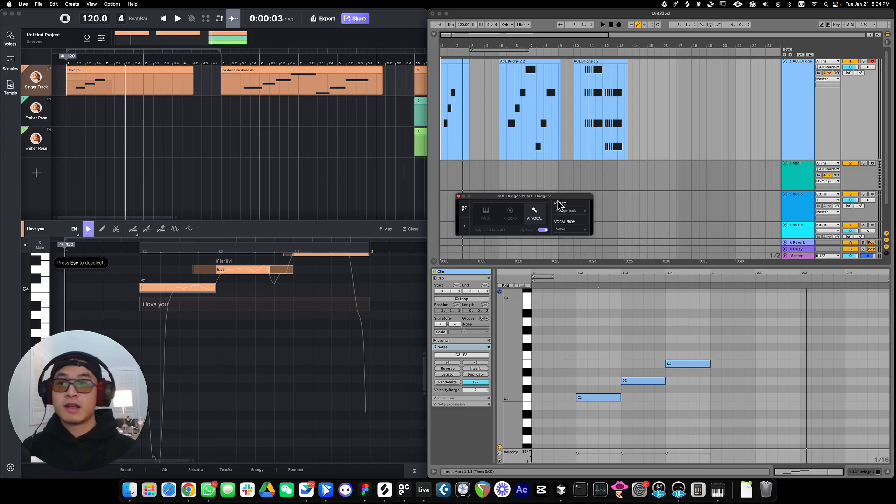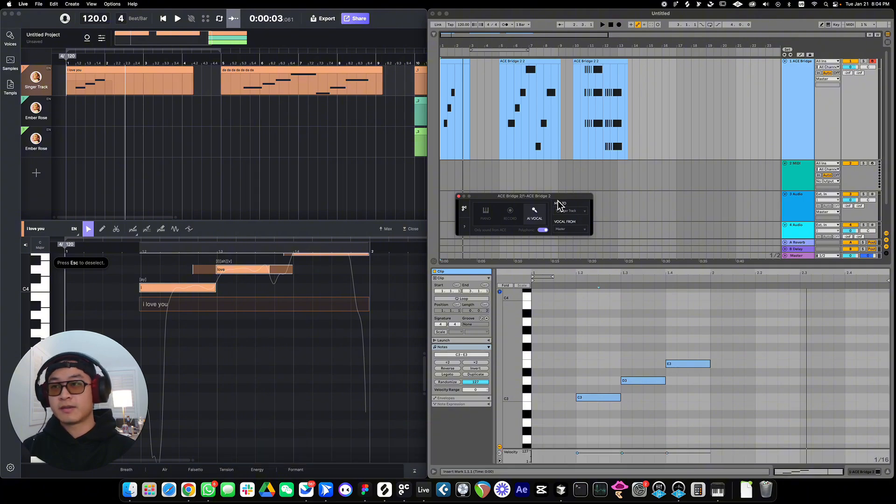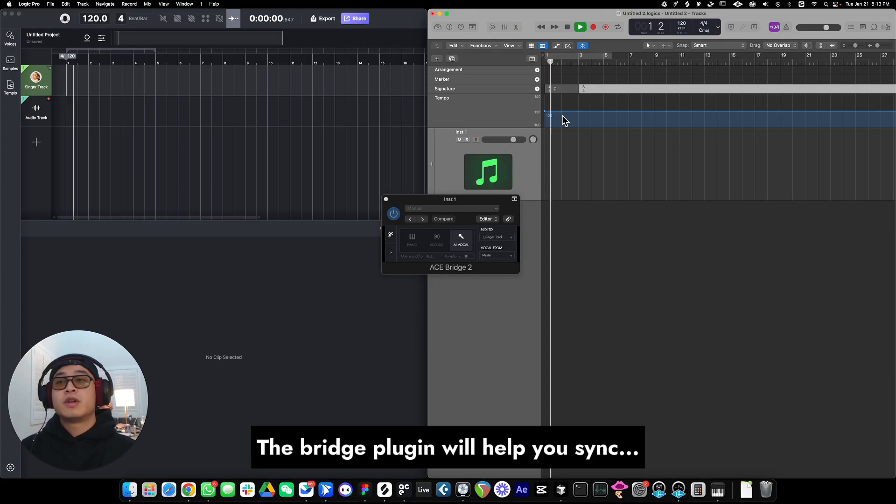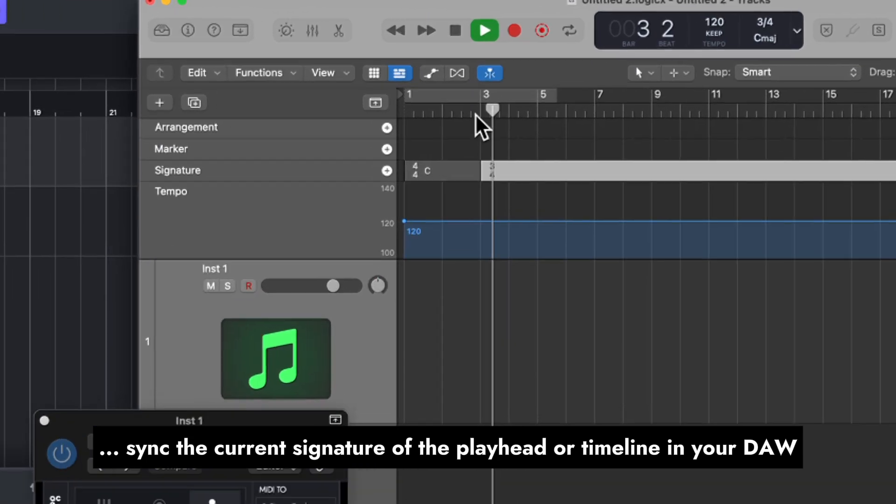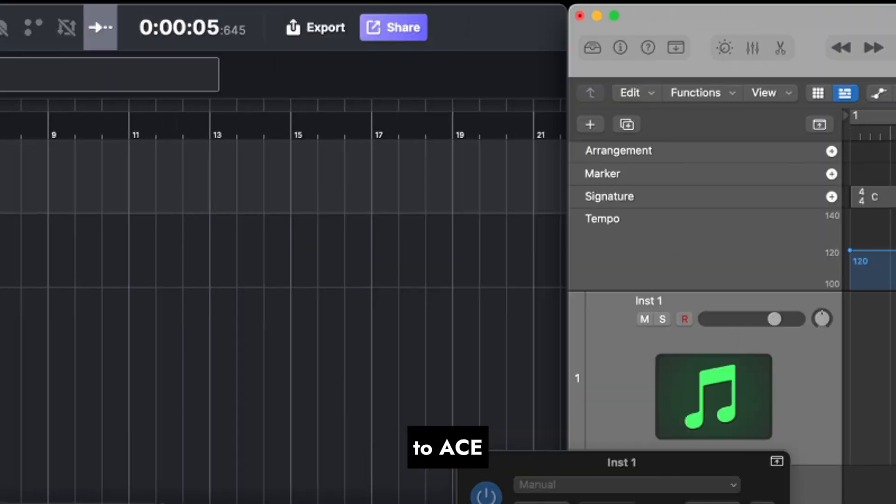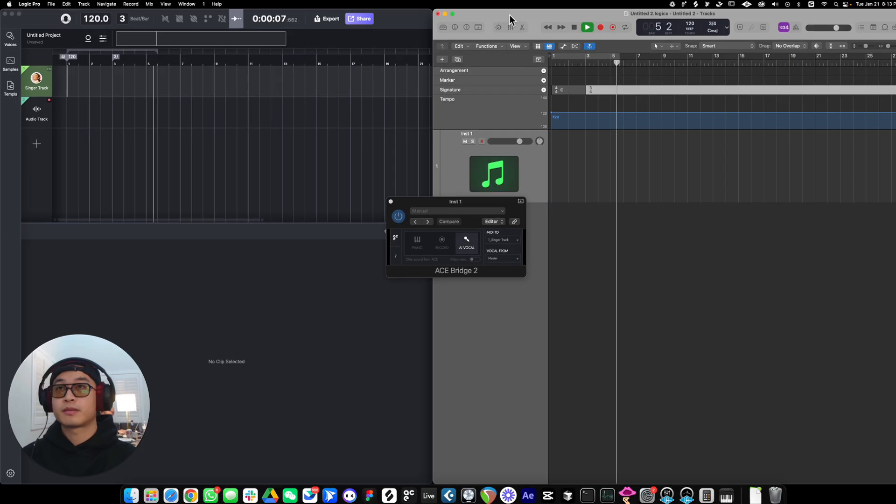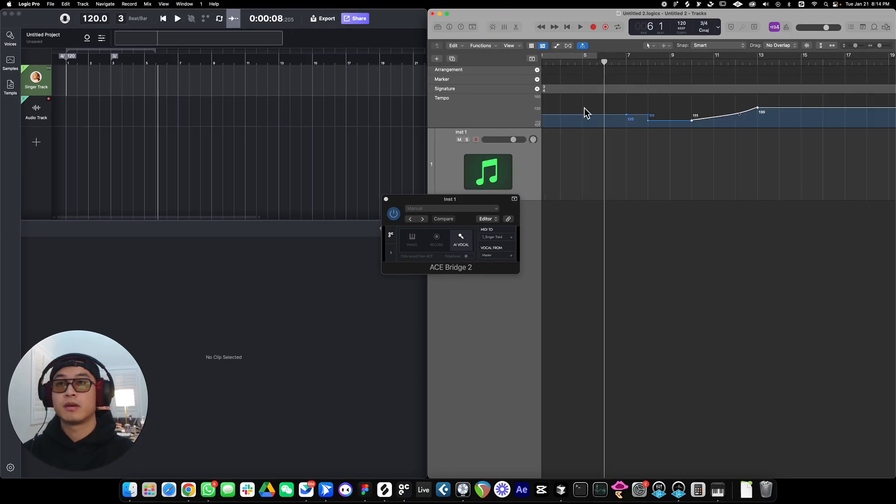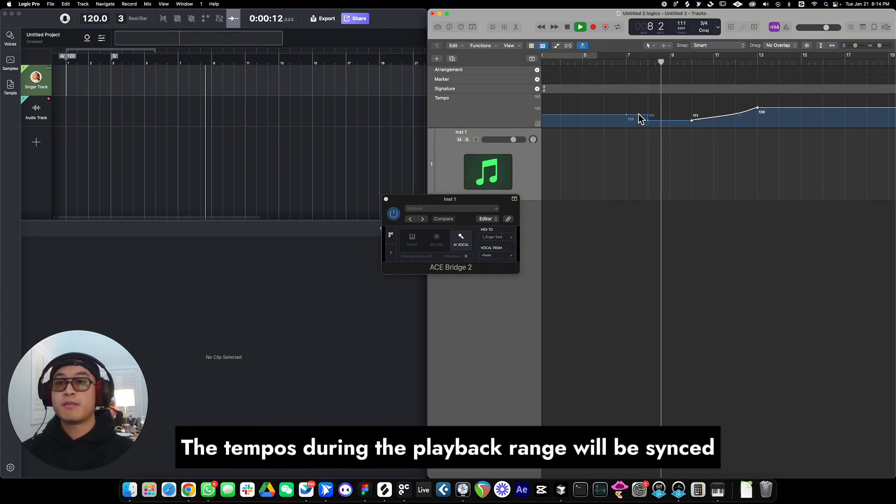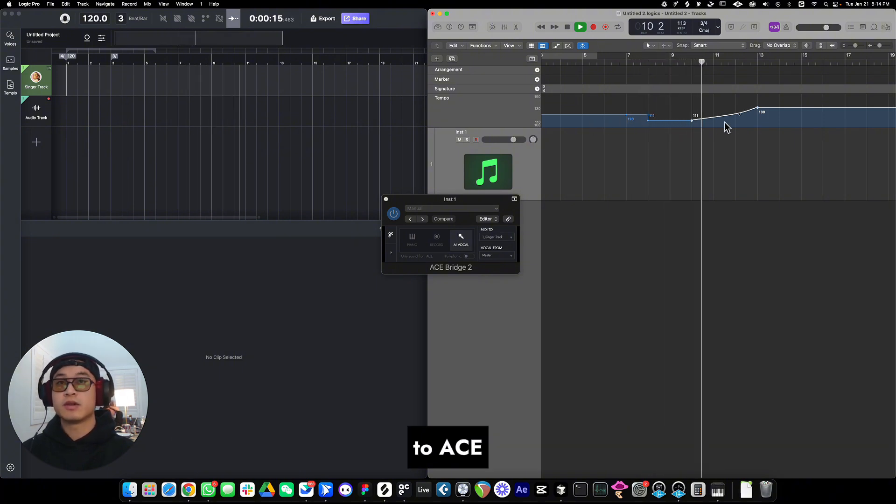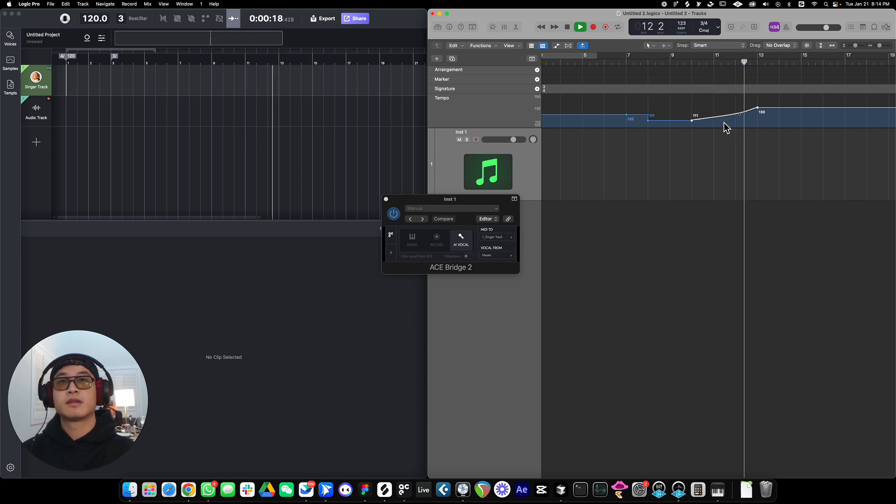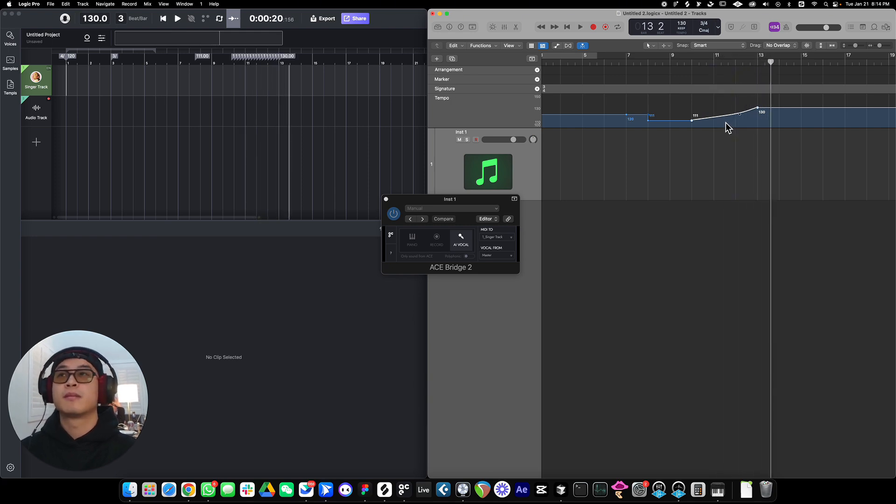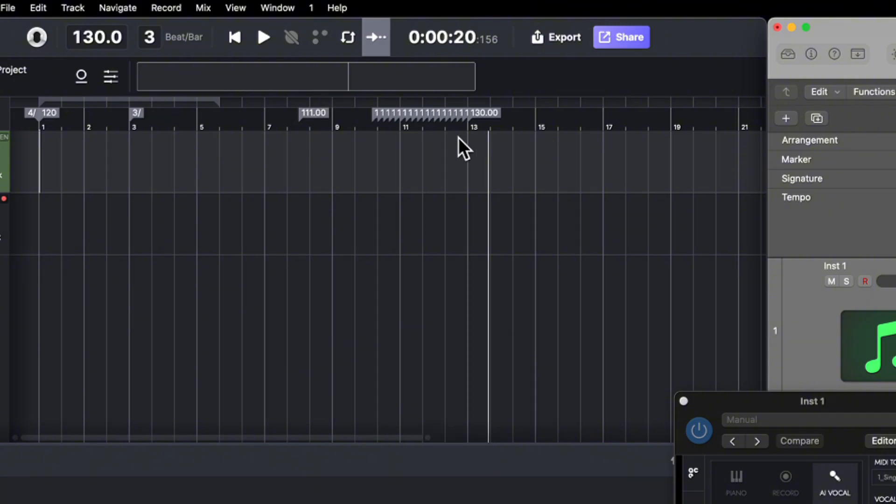Okay, let's learn about the tempo and signature sync. The bridge plugin will help you sync the current signature of the playhead or timeline in your DAW to ACE Studio. In the record mode and AI vocal mode, the tempos during the playback range will be synced to ACE Studio. Like this.